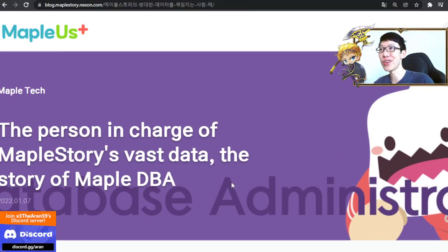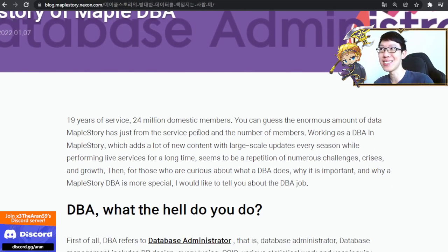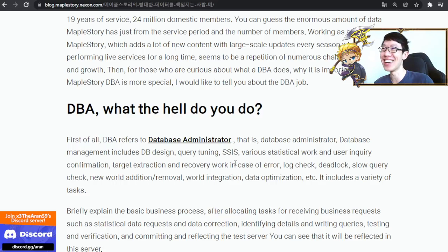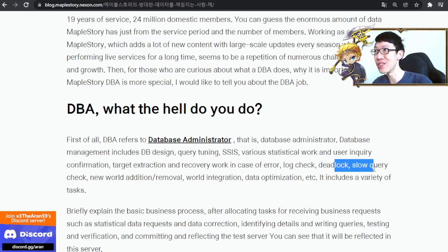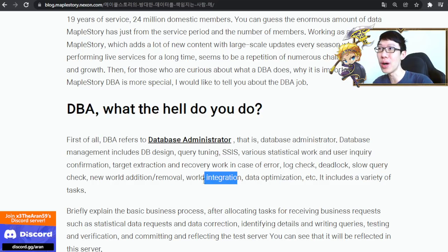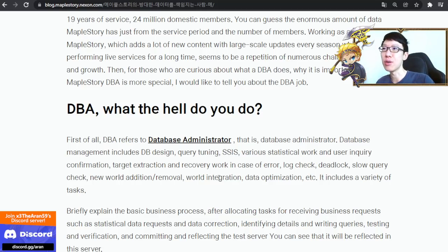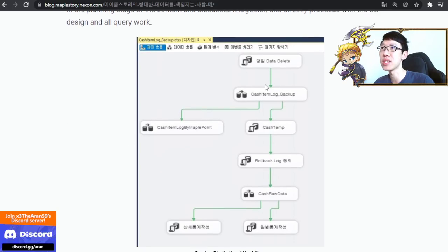Now this is very interesting — everything about the database. DBA is database administrator. There are 24 million players and the game is 19 years old. The data person holds the key to everything — logs, dead logs, world integration. Last time they had a huge world merge — merging 12 worlds together. That was in KMS. They merged all of them together into Luna, which is the world we're playing on right now.